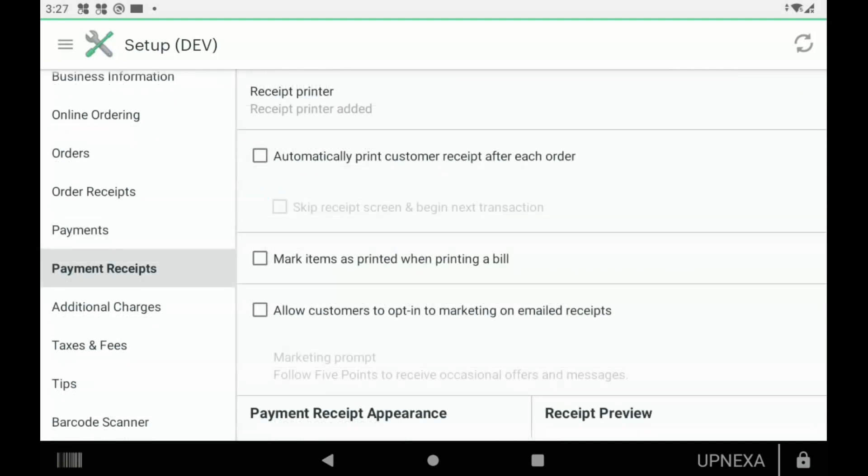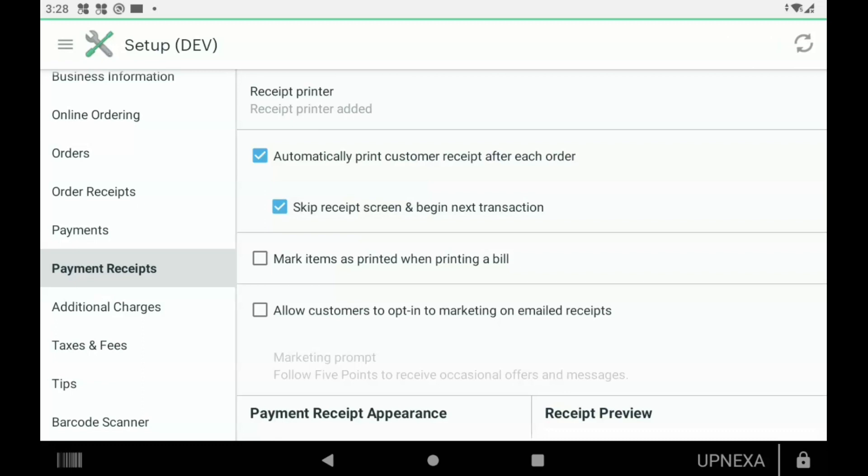One of our last options would be Payment Receipts. This one's a great one, so definitely stay tuned for this one. The first option that we're going to go over is Automatically Print Customer Receipt After Each Order. I always recommend this for sit-down restaurants that always give a secondary ticket to the customer that they do need to sign and leave a tip on. And then you can also click an option here that says Skip Receipt Screen and Begin Next Transaction. I would only recommend that option on if the Automatically Print Customer Receipt After Each Order option is on, because if not, then you'd have to go back to Orders app, click on the order, click Reissue Receipt, click Payment Receipts—just too much, too many extra steps. If you are going to have that option on, make sure you have the second option on as well.